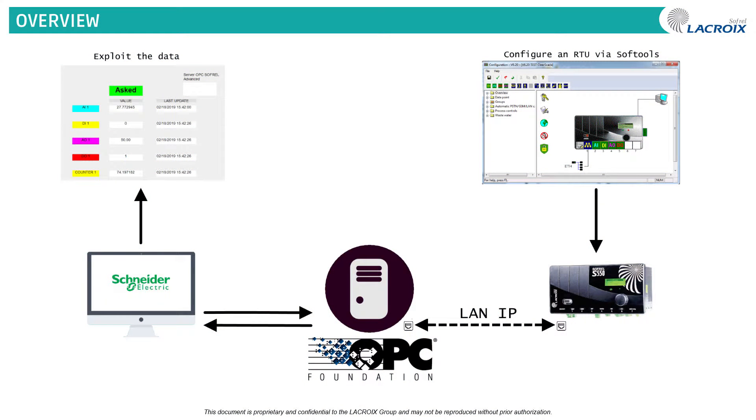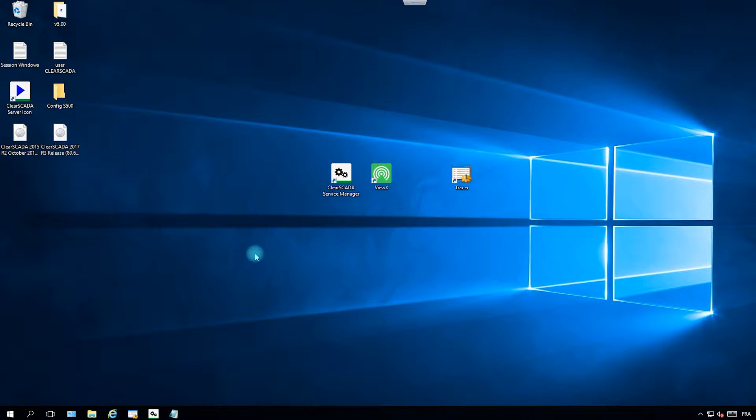Welcome to this new tutorial talking about how to set up communication between an RTU and ClearSkada. In this tutorial we will have an RTU on the same network as the OPC server and we will establish a connection between the server and ClearSkada. Let's begin.